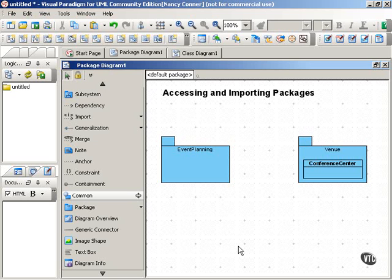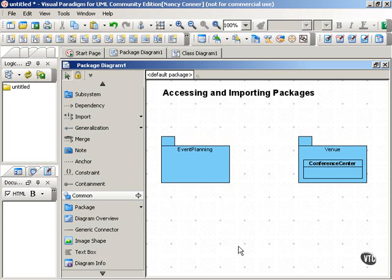A package can use or access the public elements of another package, or a package can import another package. What's the difference?